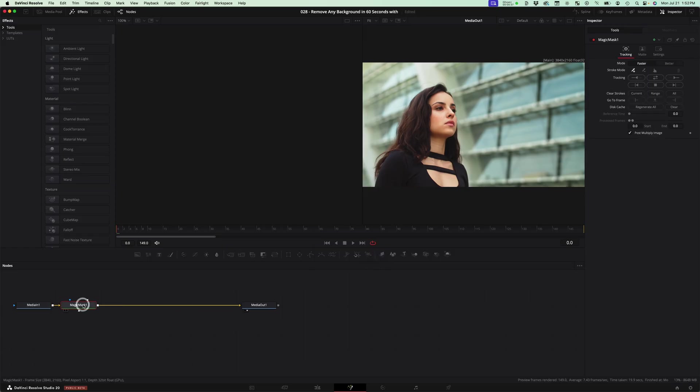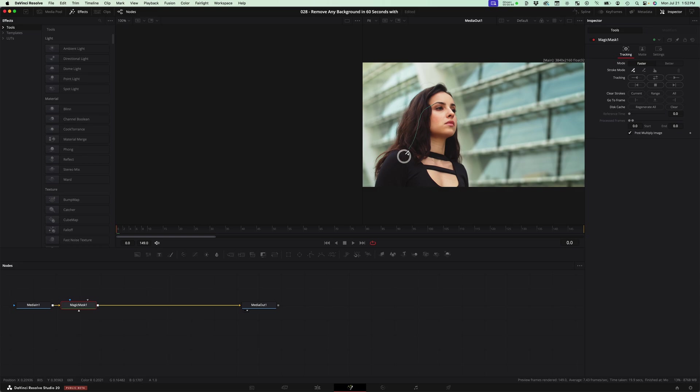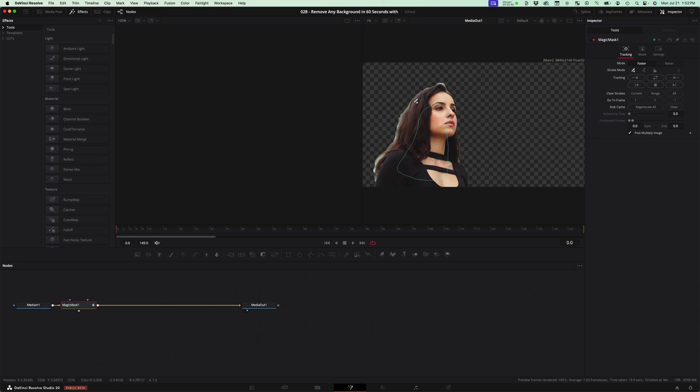and then with magic mask selected, come over and make sure that you have the eyedropper plus selected, and then just draw a shape inside of her body and then let Resolve do its magic.